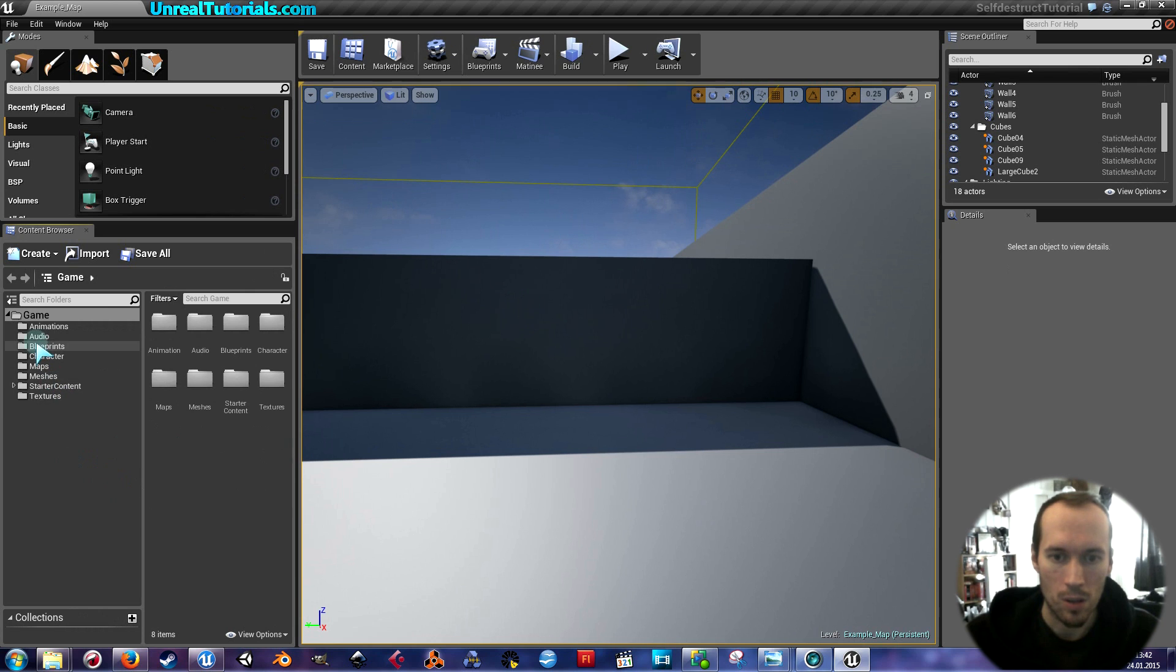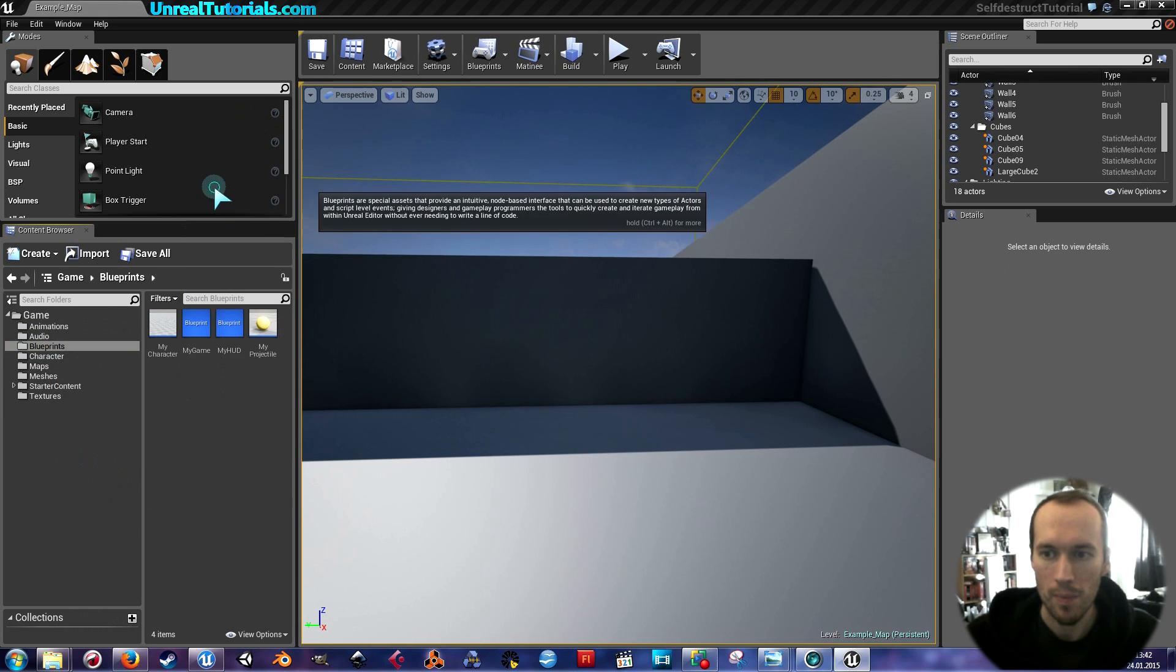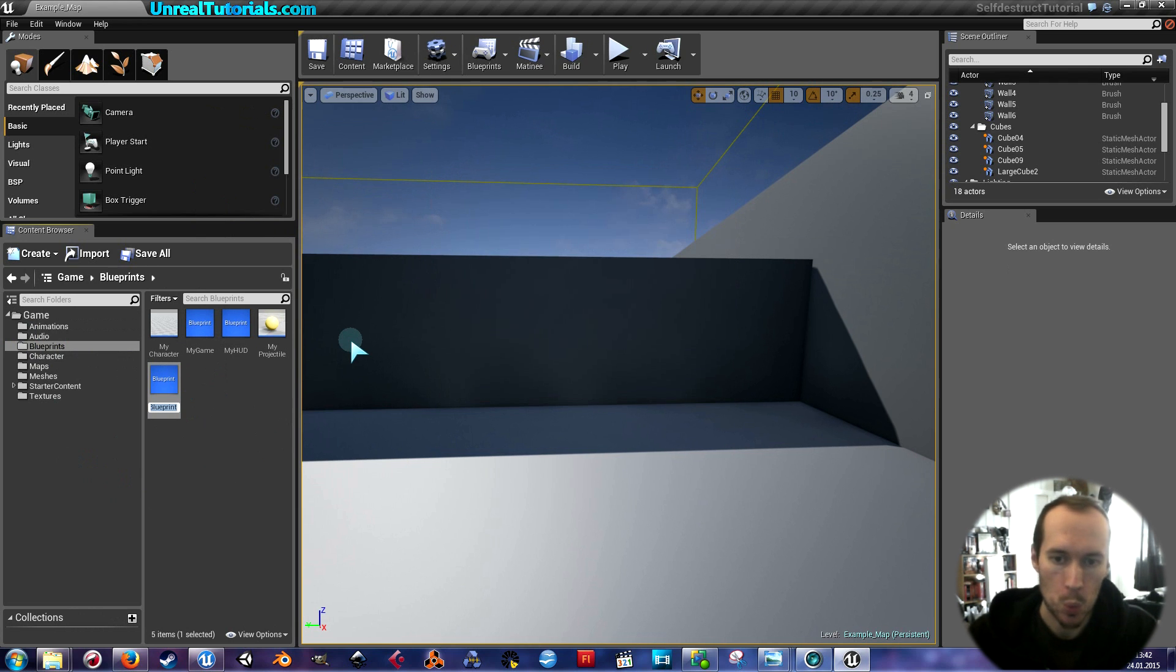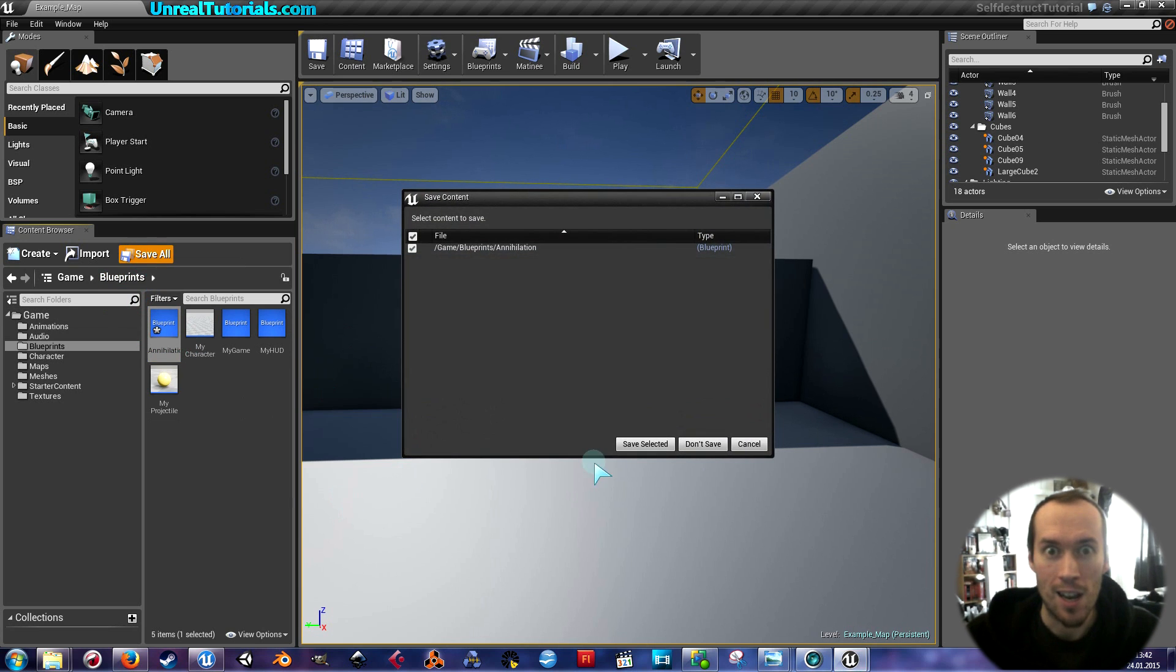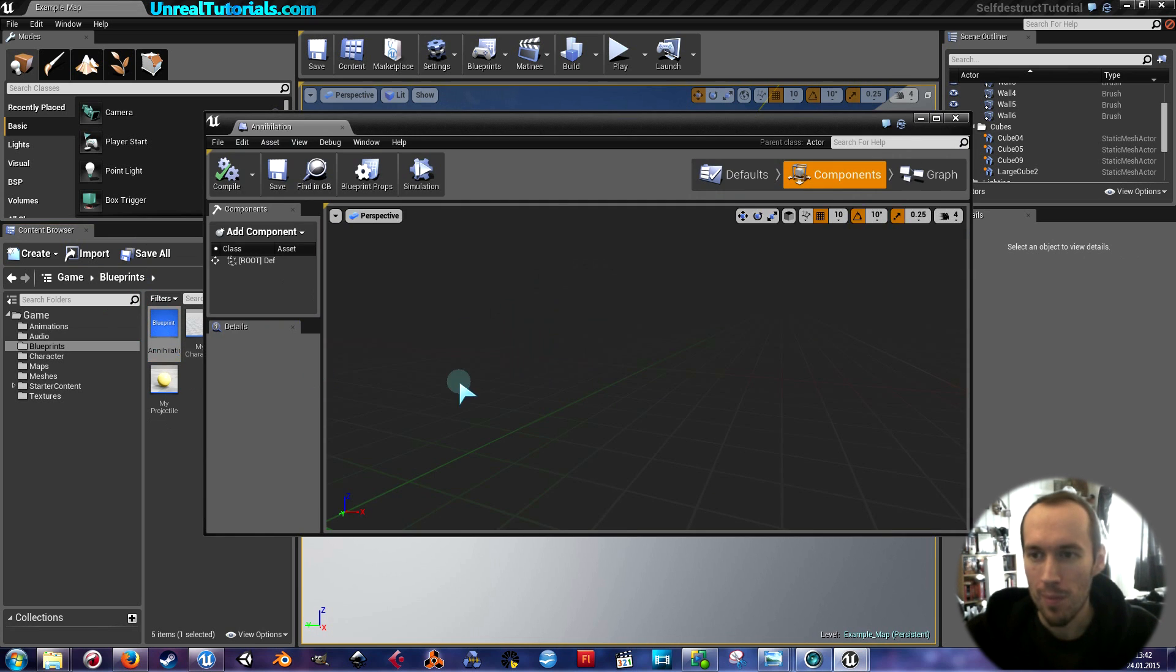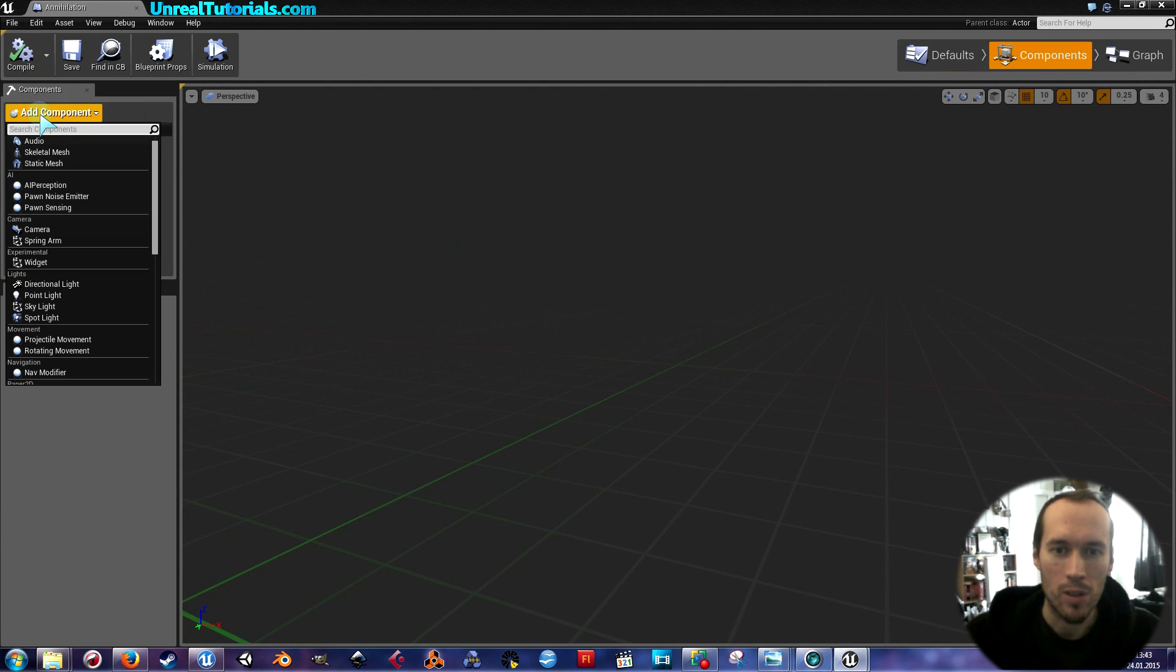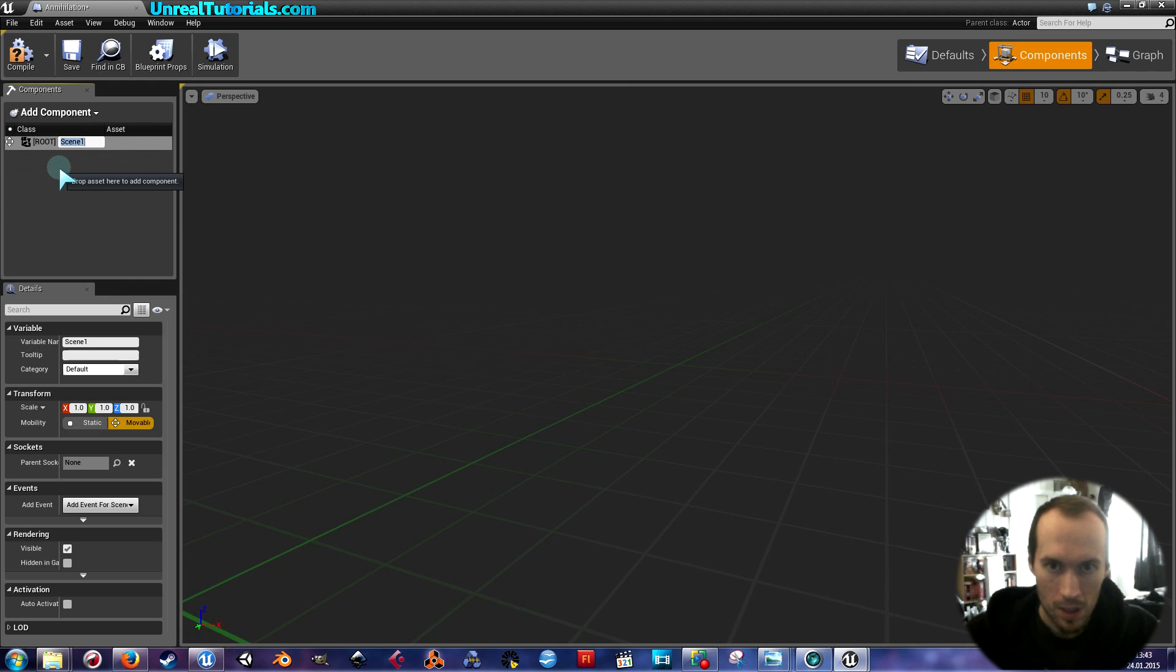First I'm going to go into blueprints and create a new blueprint, an actor. And I'm going to call this Annihilation. So, this is the Annihilation Blueprint. I will start by creating a scene, just a normal regular scene.